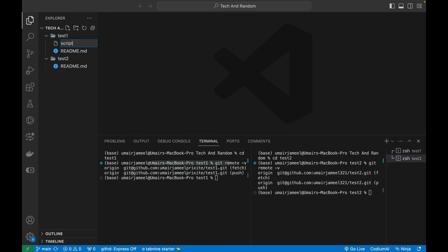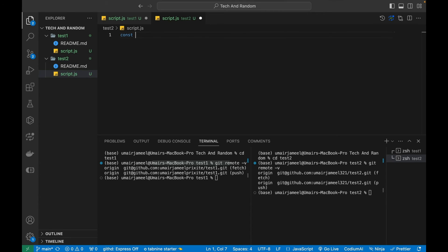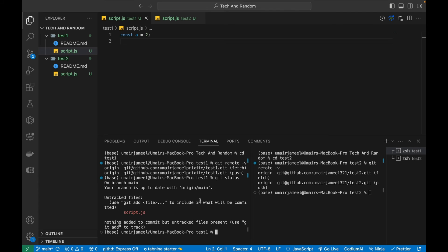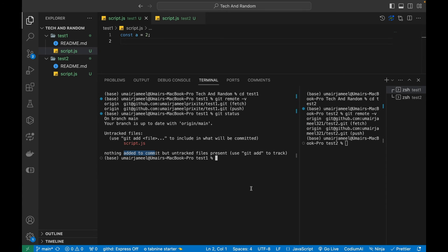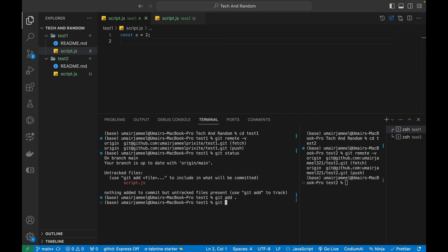Let's add a file — I'll create 'script.js' with 'const a = 2' in the first project, and 'script.js' with 'const b = 3' in the second project. After saving both files, running 'git status' shows new changes. Before committing, we normally add a name and email via the global config command, but I want different username and email for each repository since they belong to different Git accounts.